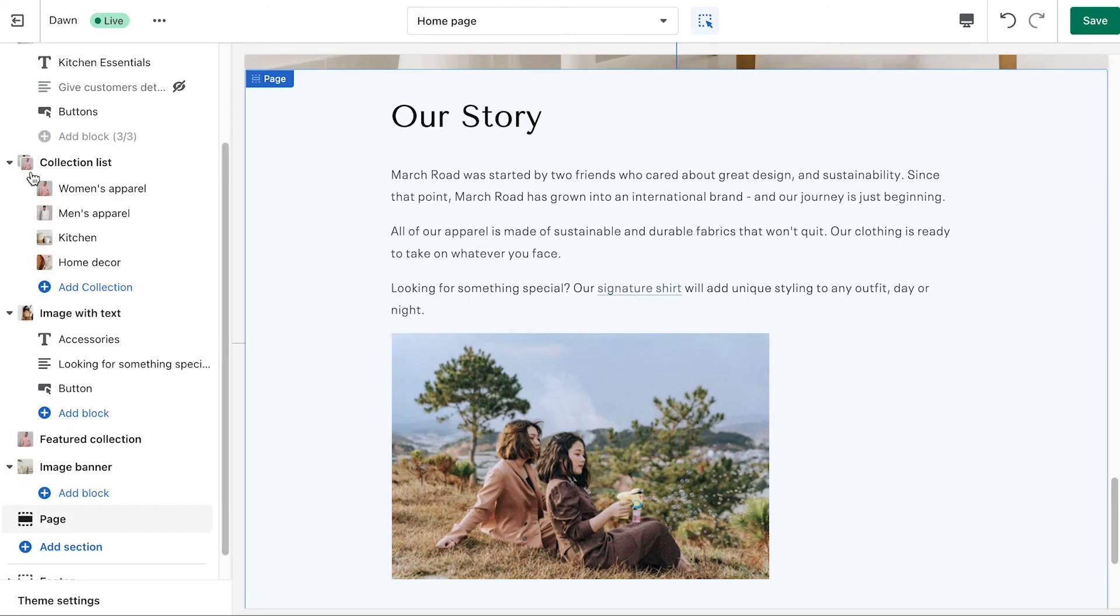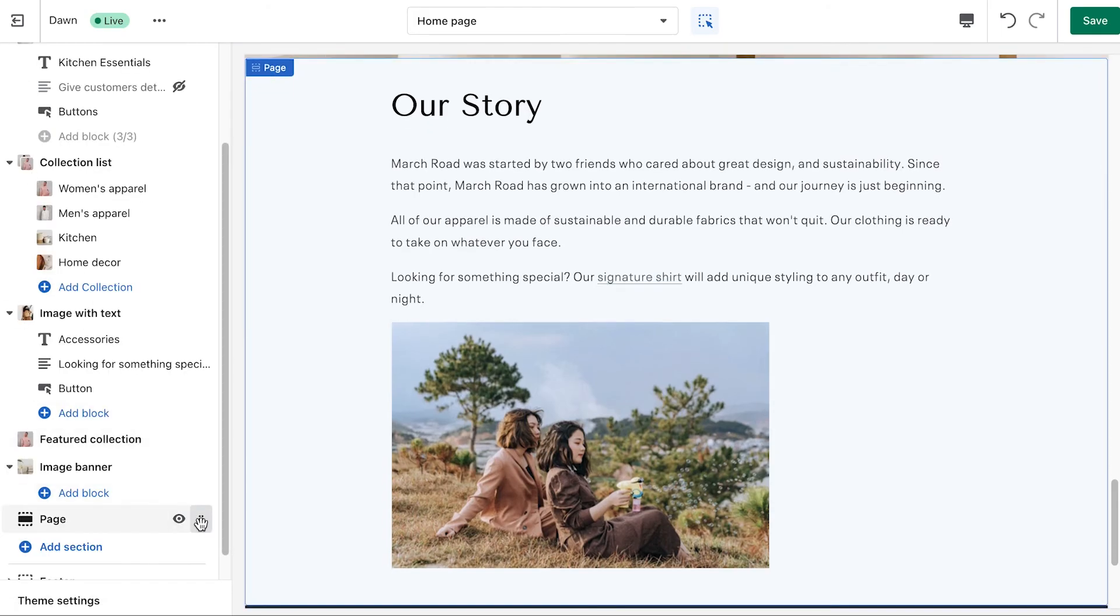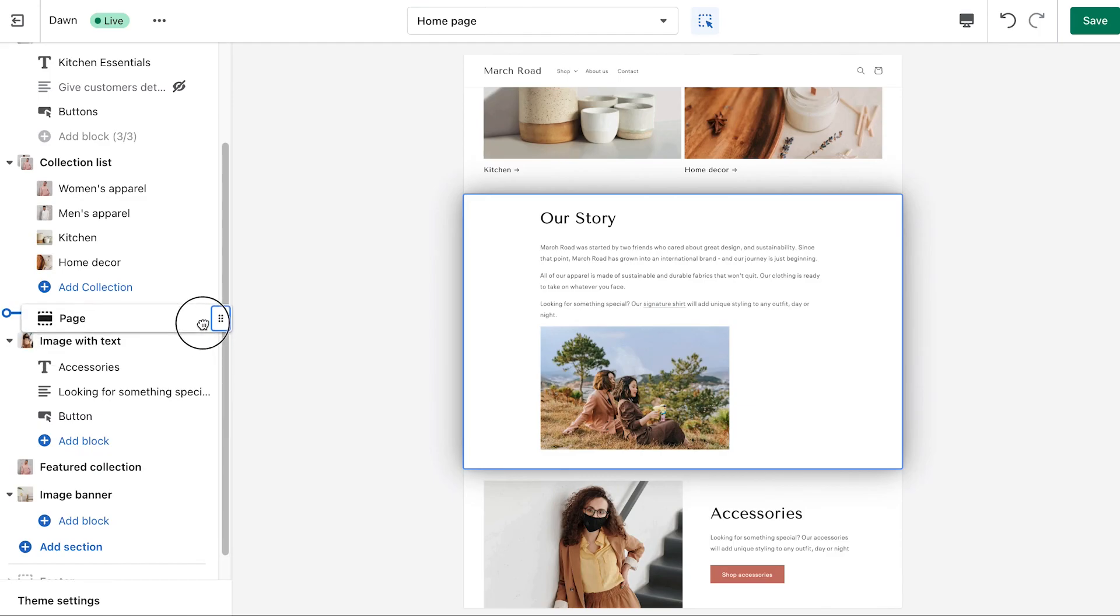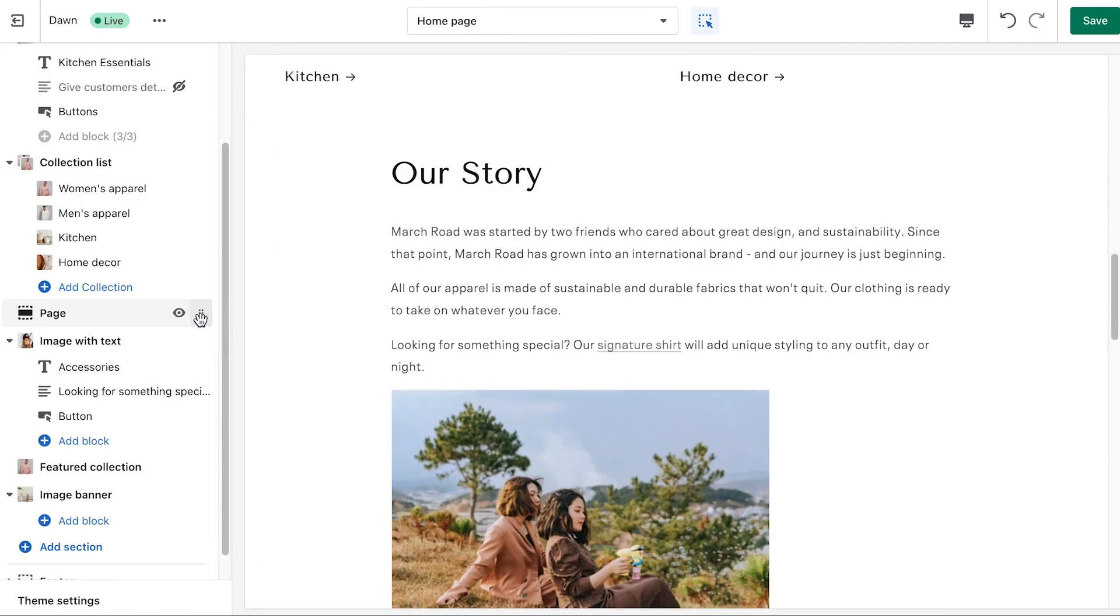Now the page will be added to your theme. You can rearrange its position by clicking on the six-dot icon and dragging the section to where you want it to go.